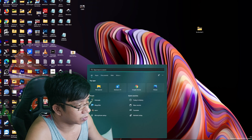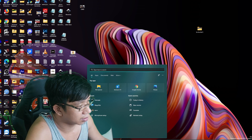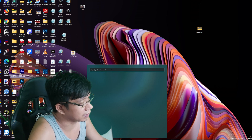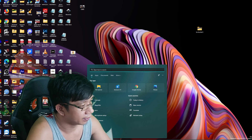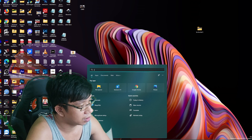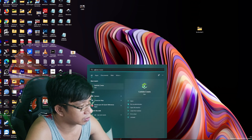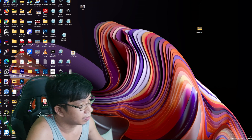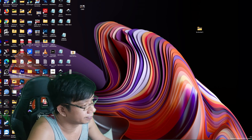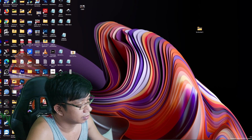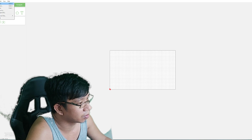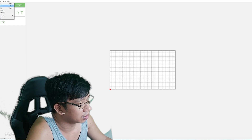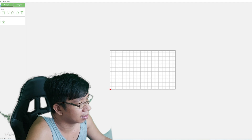After that, close Inkscape and then find Carbide Create — you need to download this one as well. Carbide Create is also free if you search for it on Google. You can install it to your desktop. Click OK.